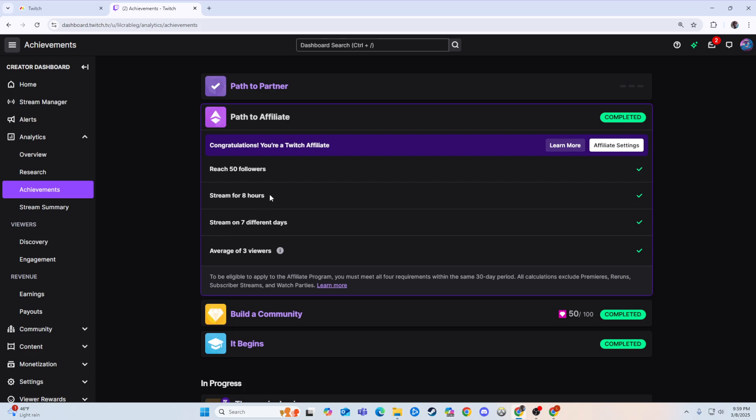So you need to have 50 followers, it's going to show you right there how close you are. 8 hours, it'll show you how close you are. 7 different days, and then an average of 3 viewers.